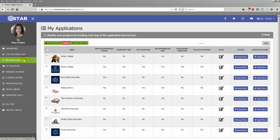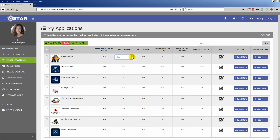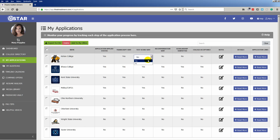After adding the college to your My Applications list, you can individually monitor the application process for each school. Simply click on the designated drop-down boxes to mark the completion of each step of the application process.